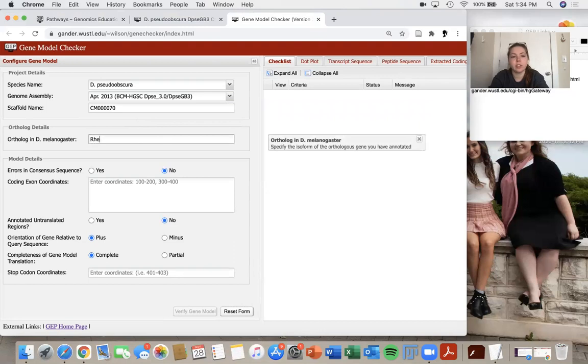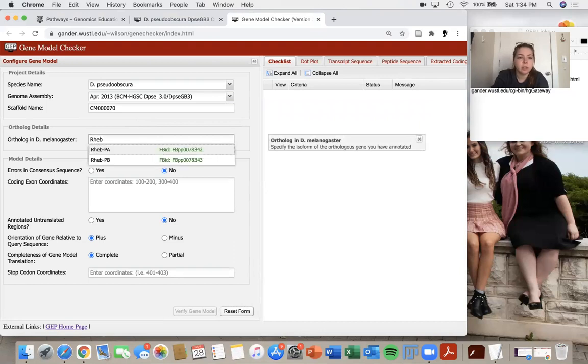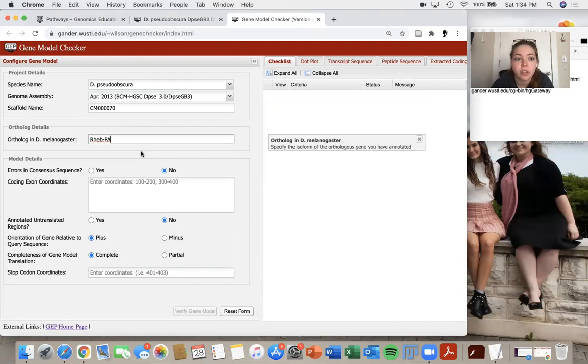So I'll click on that one. And then my ortholog name is RHEB. I said I was using the PA isoform. So that's what I'm going to choose.